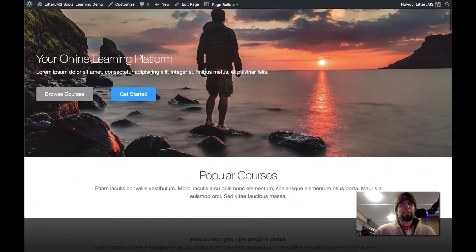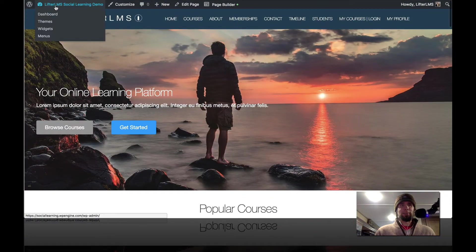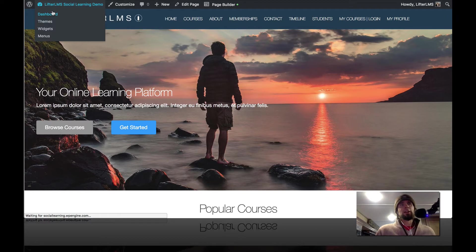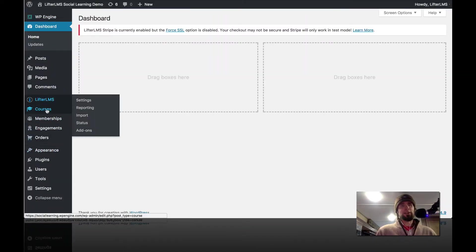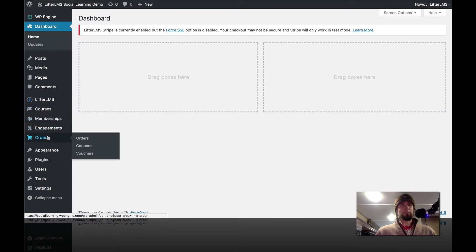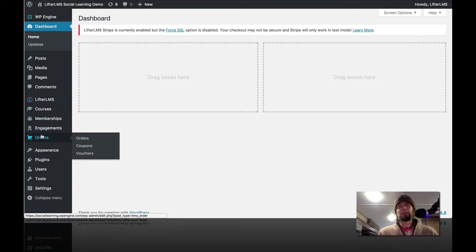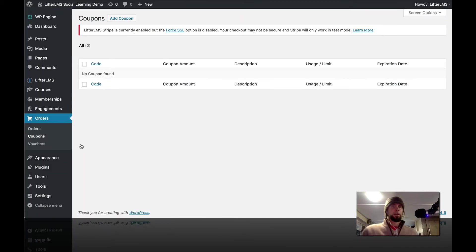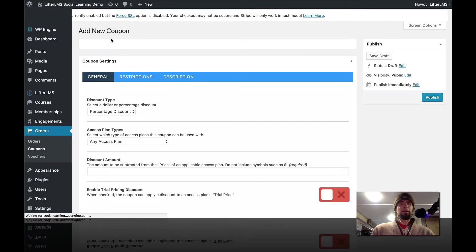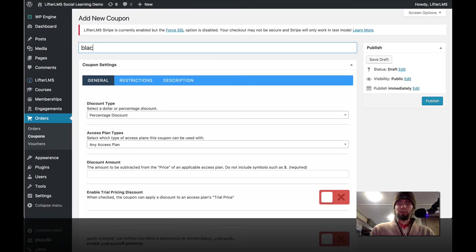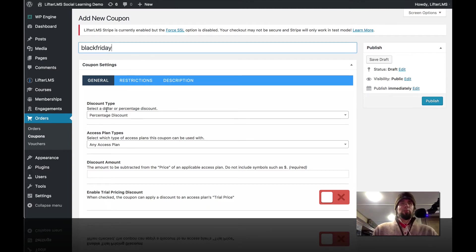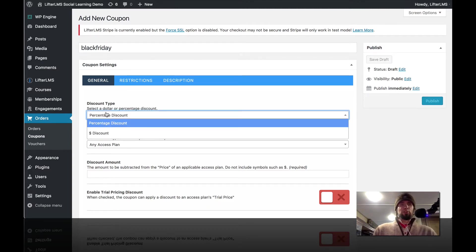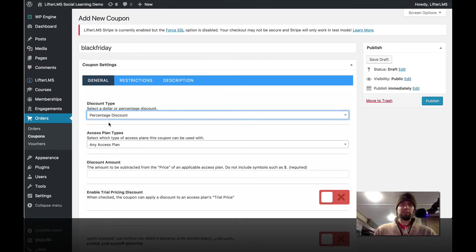So I'm going to the same site here. In this case, I am logged in. So I'm going to go into my WordPress dashboard and I'm going to go over here on the left. Here's Lifter LMS, courses, memberships, engagements, and orders. This is all Lifter LMS stuff. I'm going to click on orders. And then over here, I'm going to click on coupons. So let's create a Black Friday coupon. And we're going to be super original here and name our coupon code Black Friday.